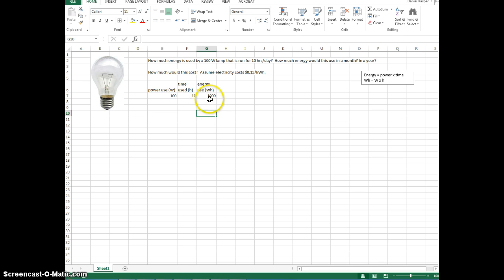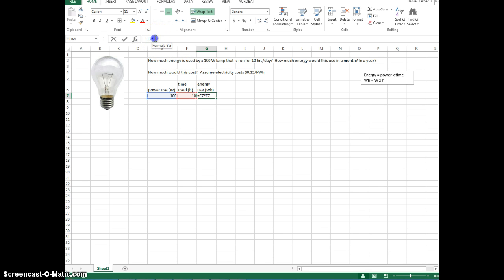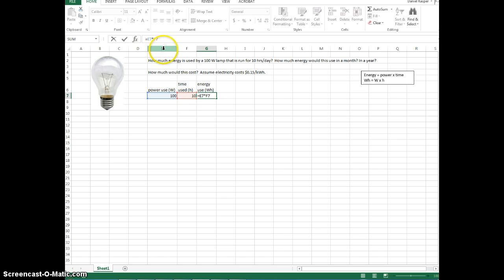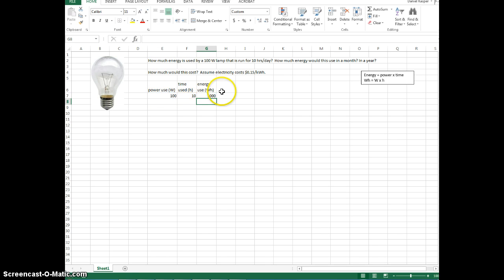Now if you want to check your formula again, you can actually go back and click on the cell. And it will show you your formula here. And if you click on your formula bar, it will highlight the cells that are used. So E7 times F7. E7, F7. That's my answer. I just enter again to make sure it's good. And there's my answer in watt hours.